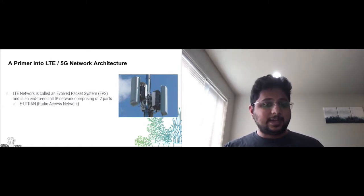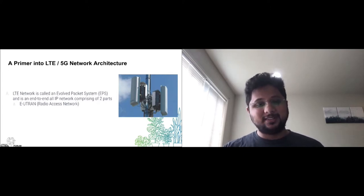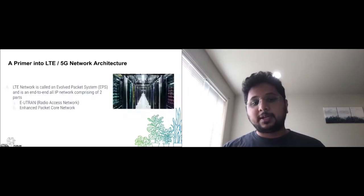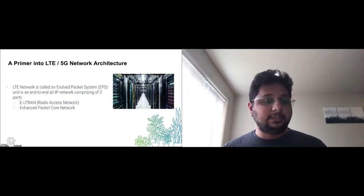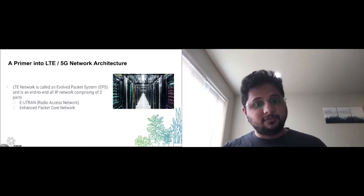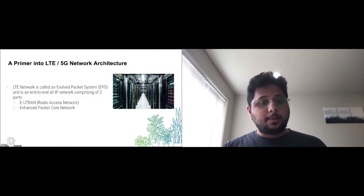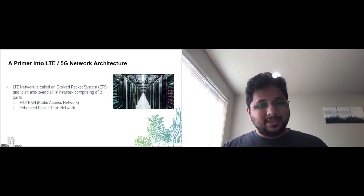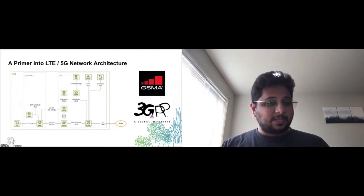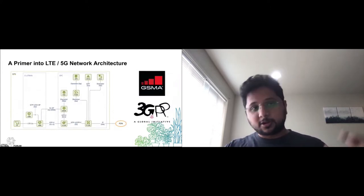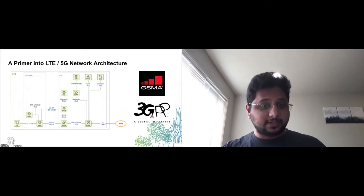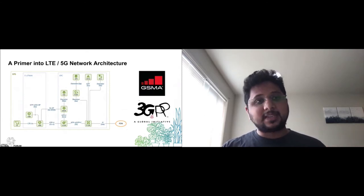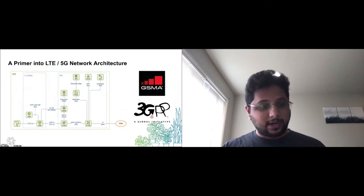LTE is an end-to-end all IP network, which consists of two parts. The first part is the radio access network, which is the base station. The second part is the enhanced packet core or EPC in LTE and the 5G core in 5G, both of which behave very similarly. These are the networks to which radio access networks are connected. These are typically data centers to which radio infrastructure is linked. The LTE network architecture is a large complex beast. The interoperability of these two networks is due to standardization of protocols by GSMA and 3GPP, which are organizations actively involved in standardizing LTE and wireless protocols.